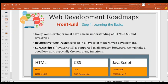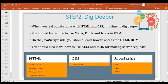Step two is to dig deeper. When you feel comfortable with HTML and CSS, it's time to dig deeper into website development. You should learn how to use maps, font icons, and so on in HTML. On the JavaScript side, you should learn how to use the HTML DOM and also how to use AJAX and JSON for making server requests.